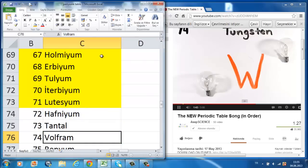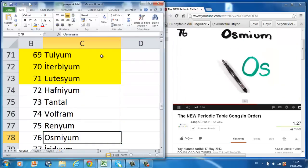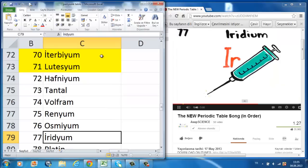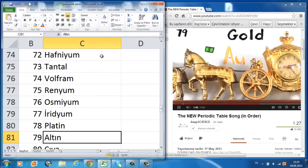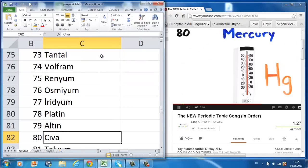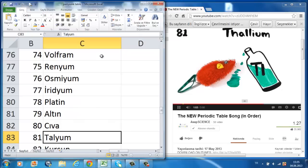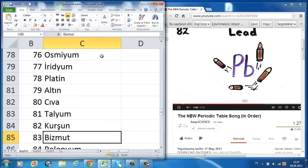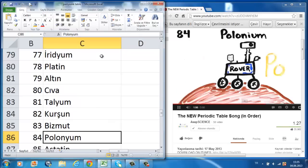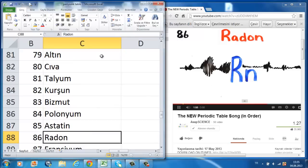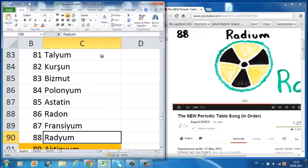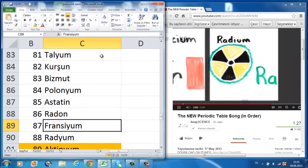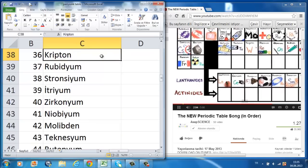Hafnium, tantalum, tungsten, then rhenium, osmium, and iridium, platinum, gold, to make you rich till you grow old, mercury, to tell you when it's really cold, thallium, and lead then bismuth for your tummy, polonium, astatine would not be yummy, radon, radium, will last a little time, francium, then actinium at 89.